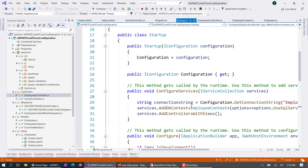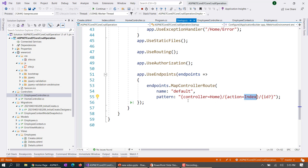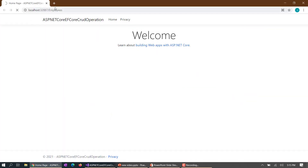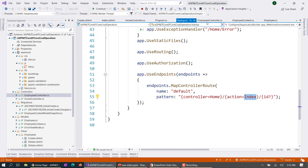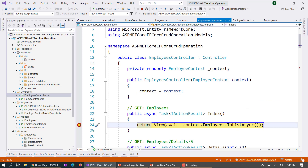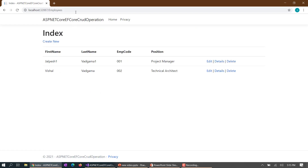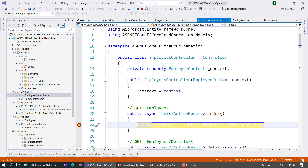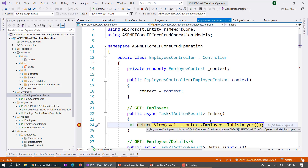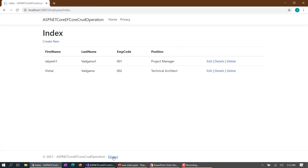In the Startup class — as I explained in the previous video — we created our routing patterns. There will be a controller name, and by default the controller is Home and the default action is Index. So if you haven't specified any action, it defaults to Index. That's why it's hitting this particular action method. Even if you go to 'employees/index' explicitly, it will do the same thing and load the data.